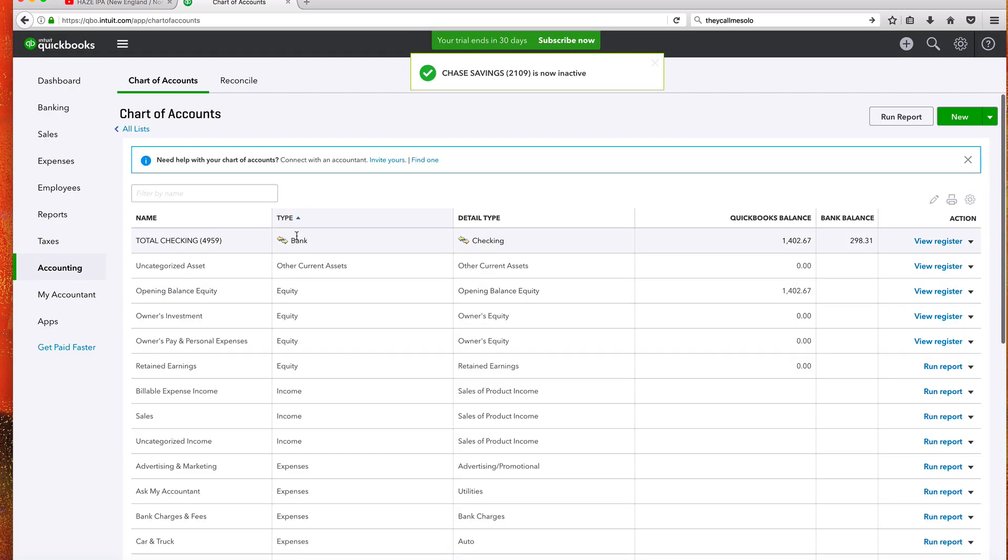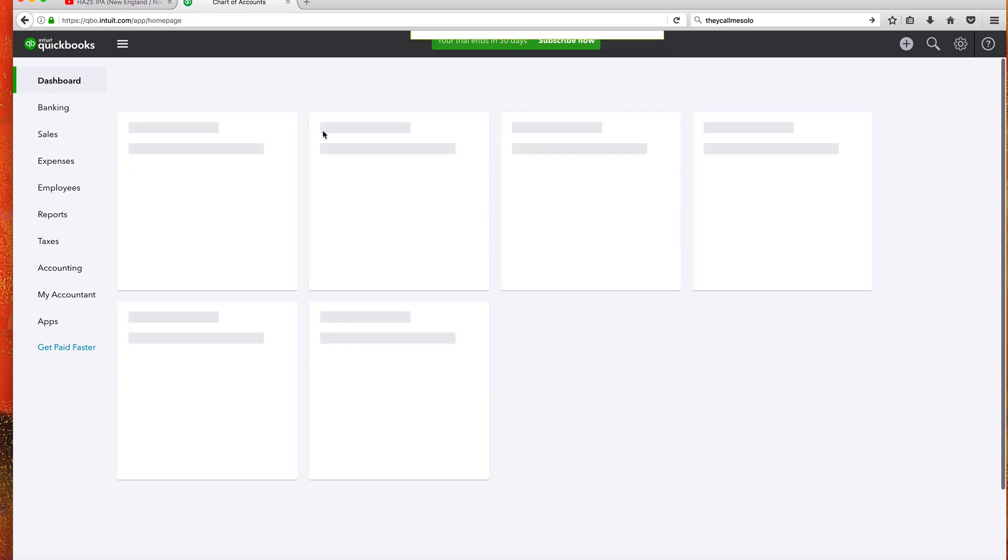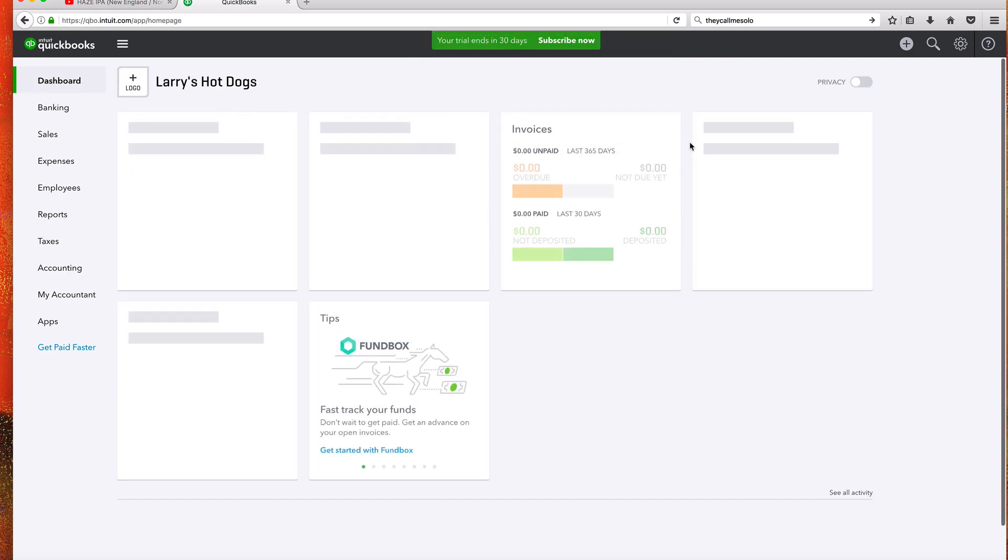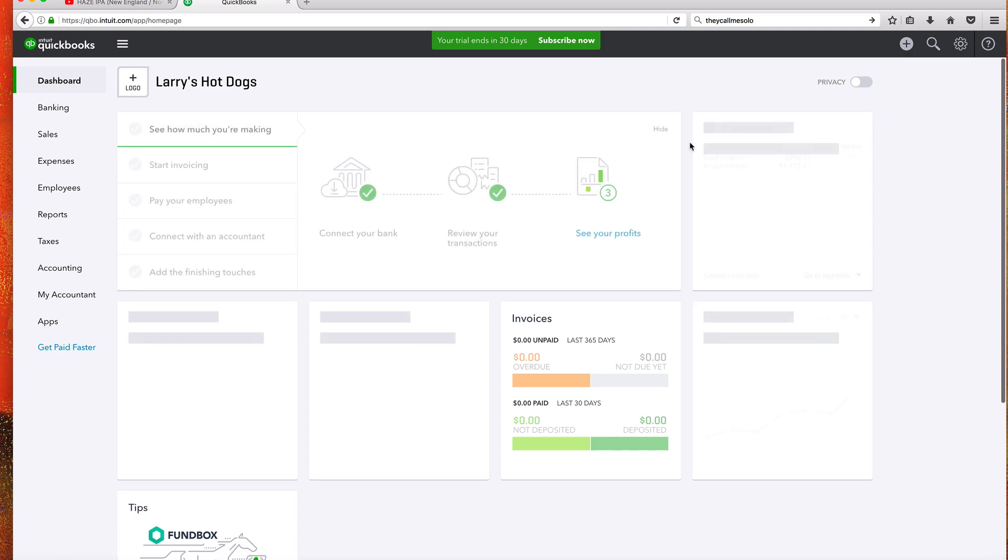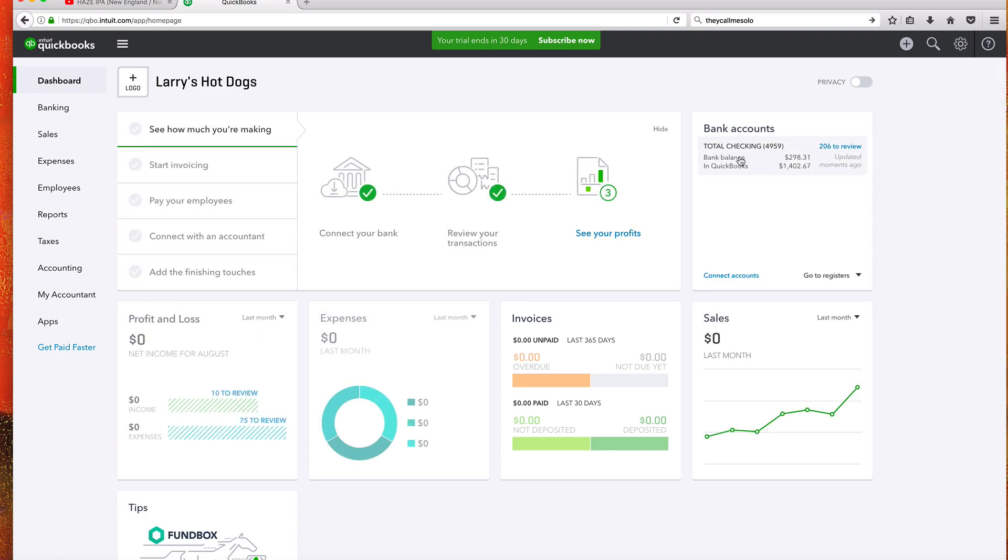Now let's go back to our dashboard and we should just have the one account situated right here in the top right. That's it. All right guys, that is how you connect and remove bank accounts in QuickBooks Online.